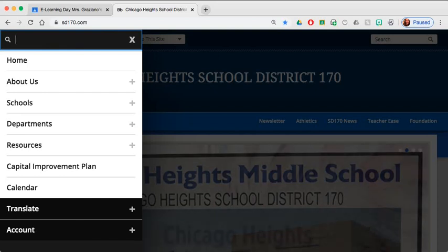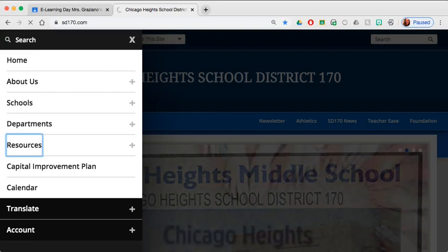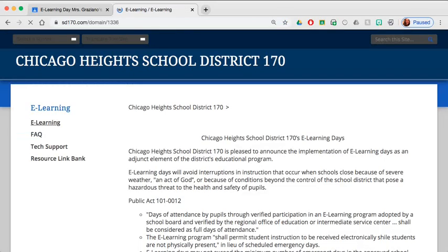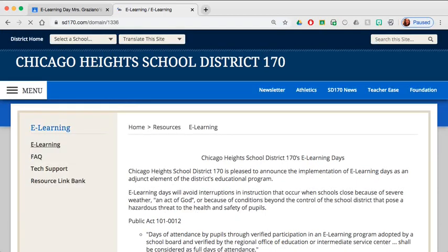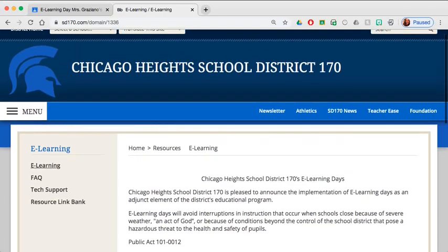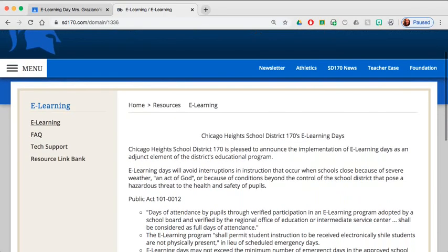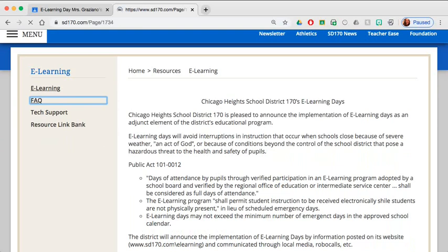Here is our eLearning support page. There is an informational letter describing what eLearning is. Under that letter, there are frequently asked questions, some things you might be wondering about eLearning. You can check this out.